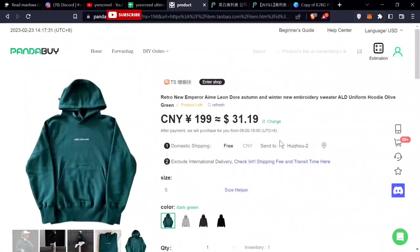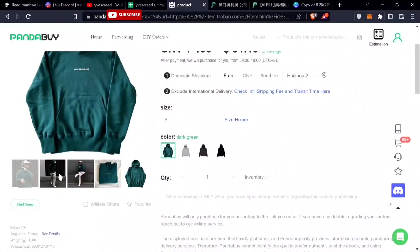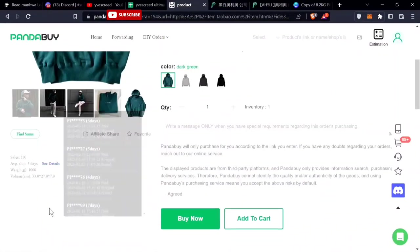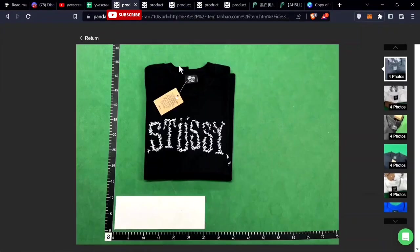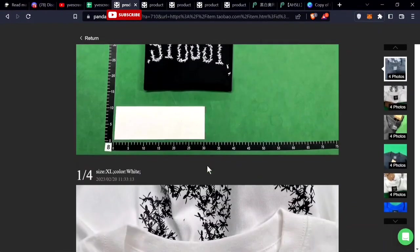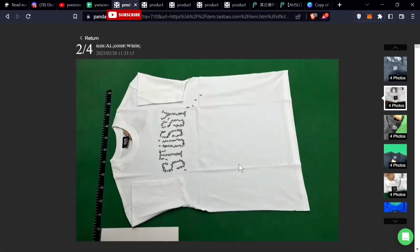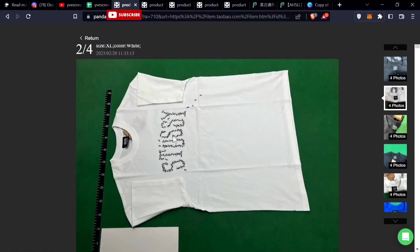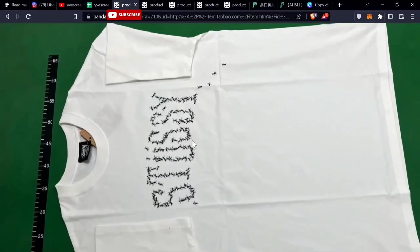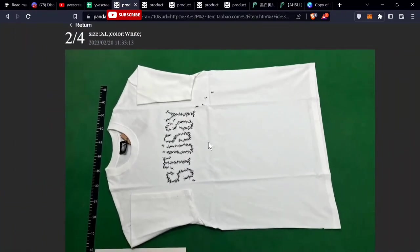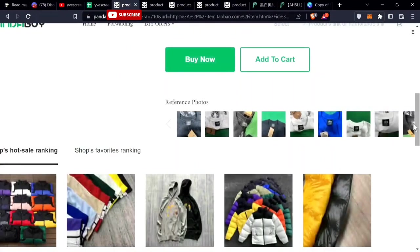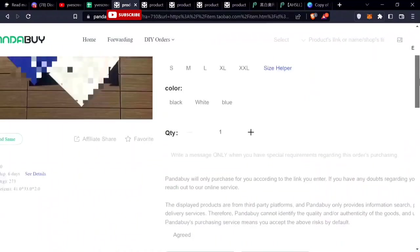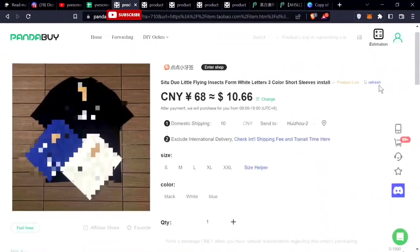This is the Stussy shirt, it comes in I think four different colors. As you can see, these are like small hands on the Stussy shirt, pretty unique shirt. I think this is fantasy, I didn't find this being sold by Stussy, but it's pretty good.